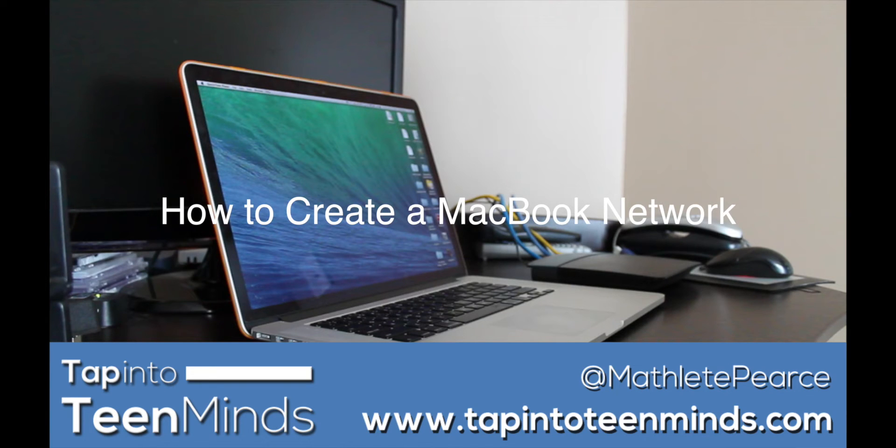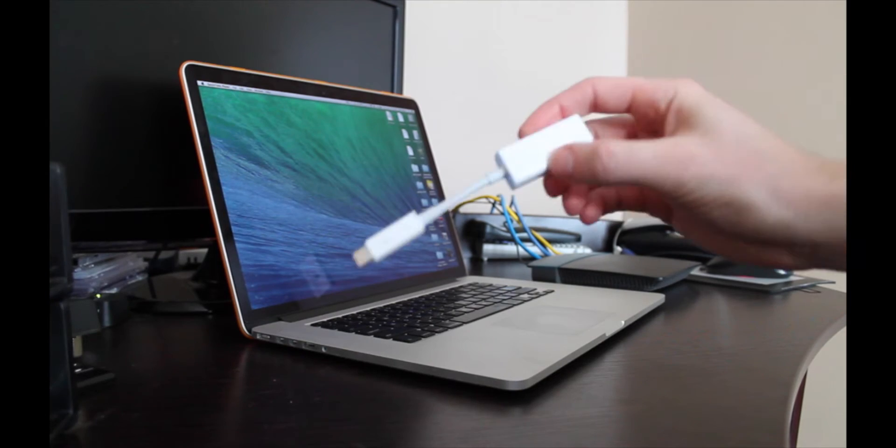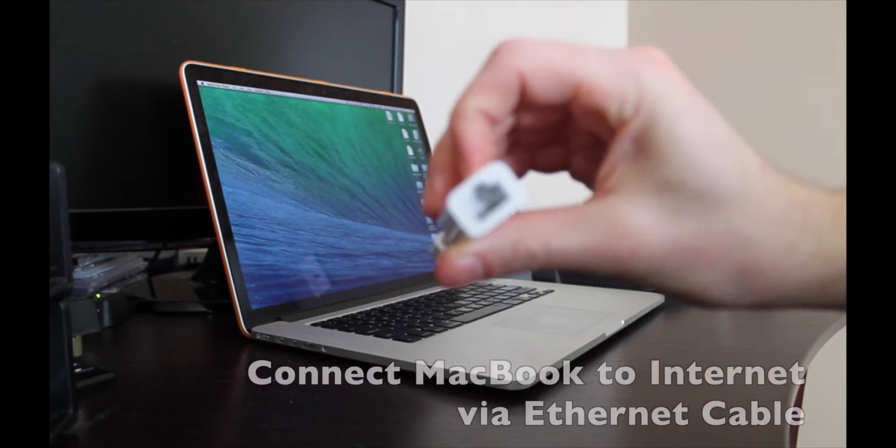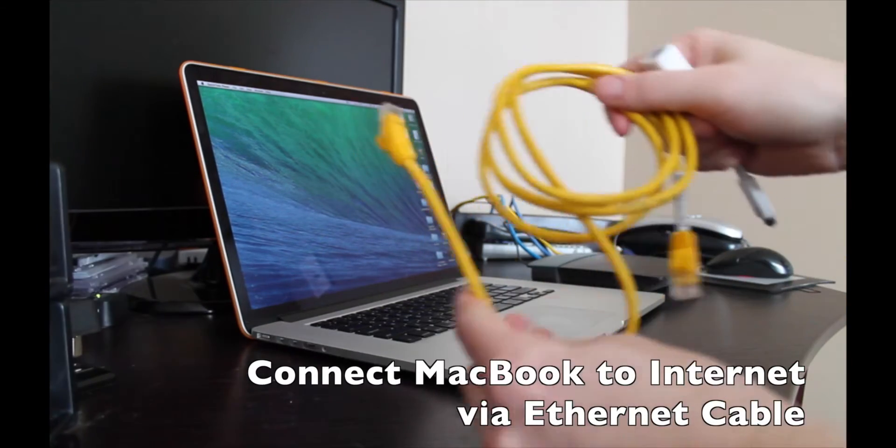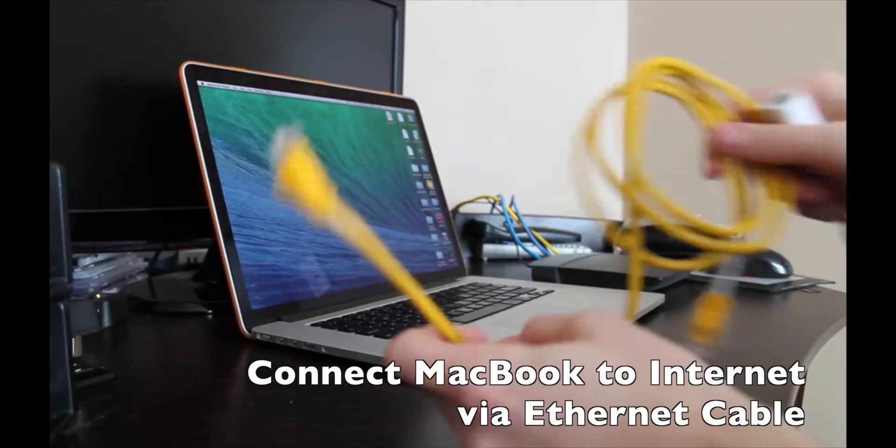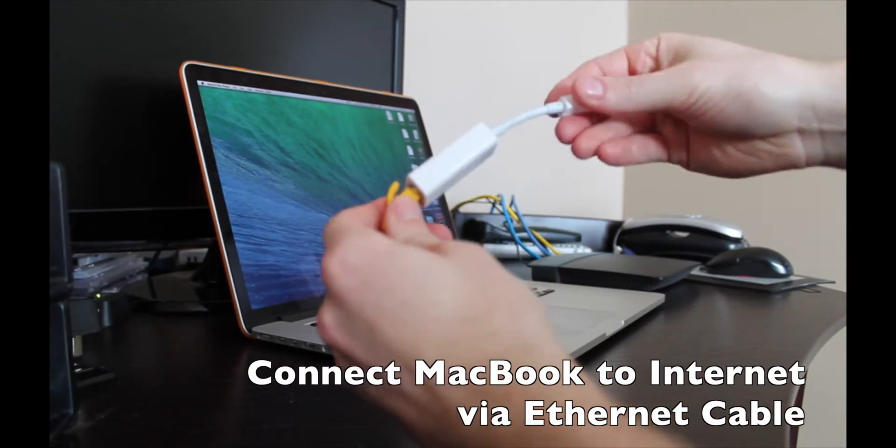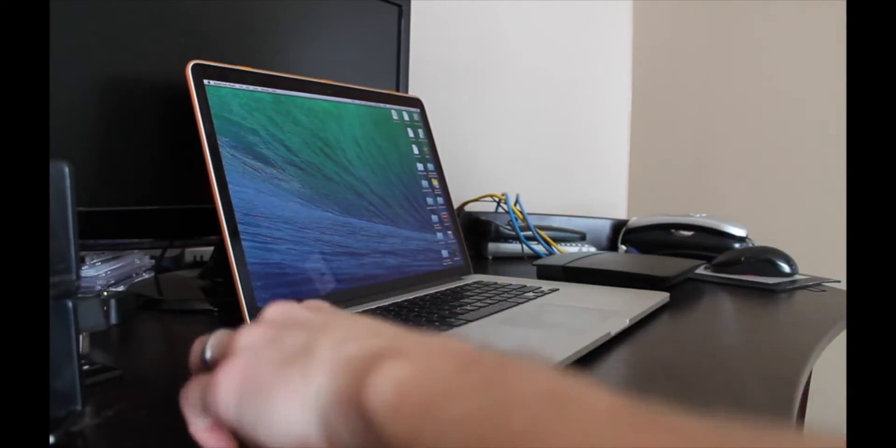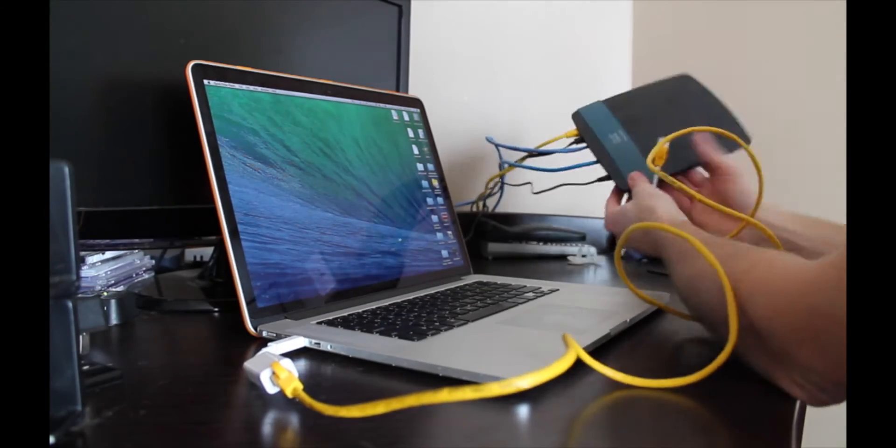In this video we'll show you how to create a MacBook network. You'll need to plug your MacBook into a wired internet source. An ethernet cable and a dongle if necessary will be required.